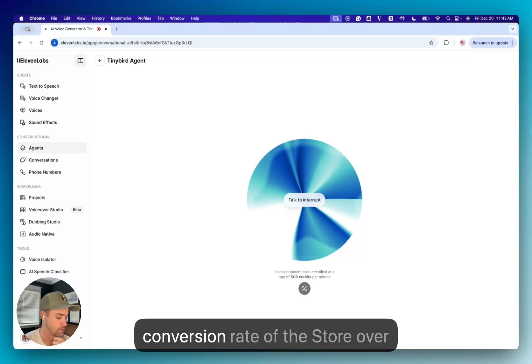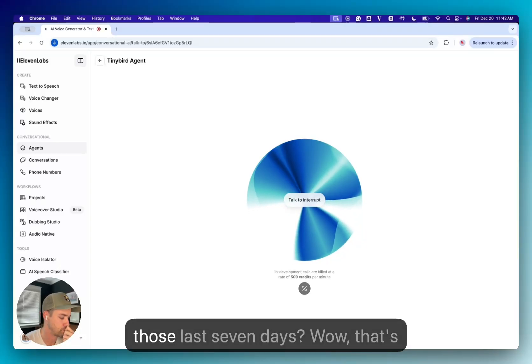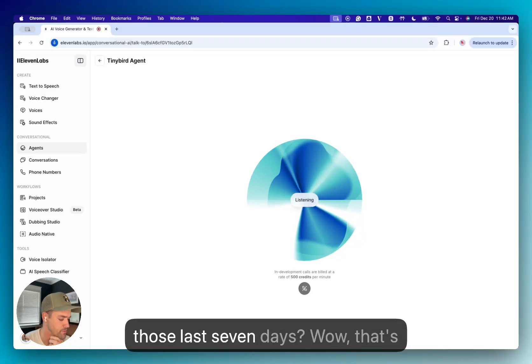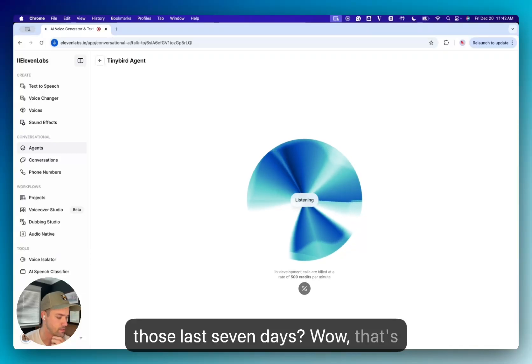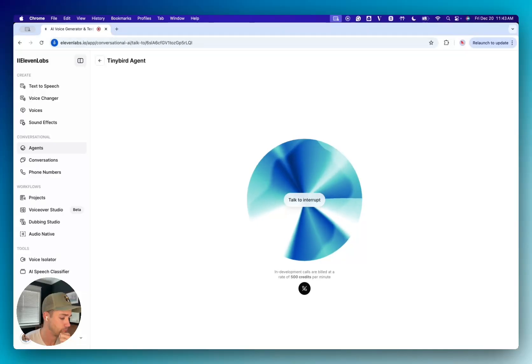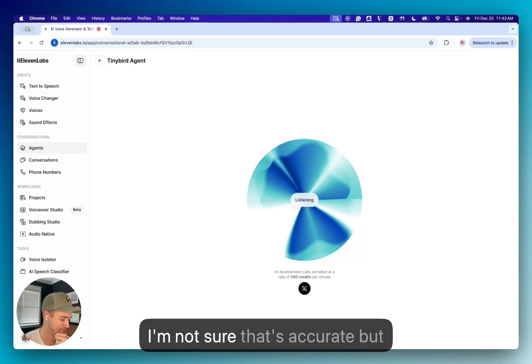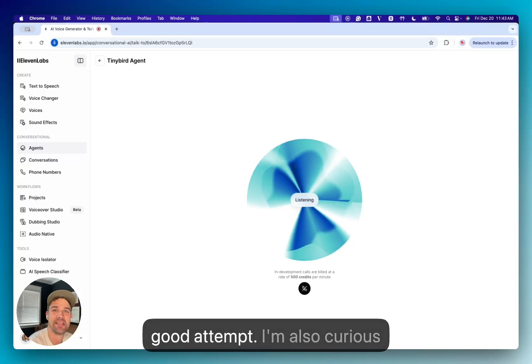The Shopify store has collected 7,344 events over the last seven days. And what is the conversion rate of the store over those last seven days? The conversion rate of the store over the last seven days is 45.2%. Wow, that's really good. I'm not sure that's accurate, but good attempt.